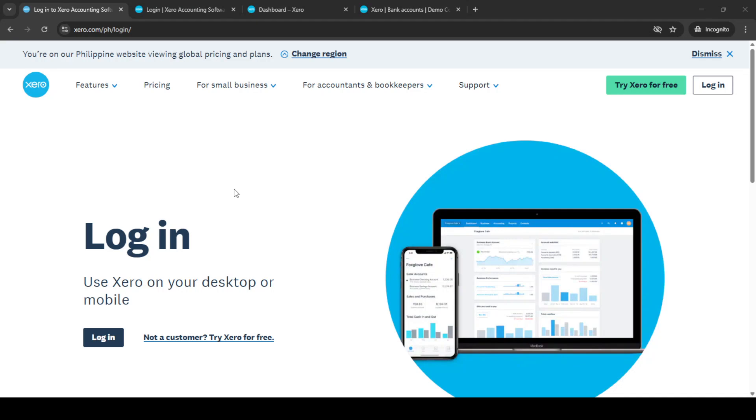In today's video I'm going to teach you how to add a credit card account on Xero. The process is straightforward and I'll guide you through it step by step to ensure you have a smooth experience.